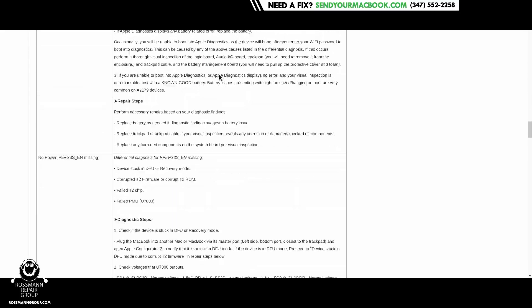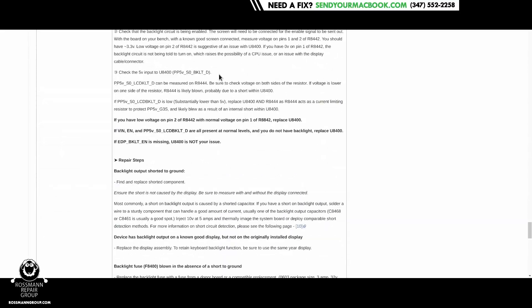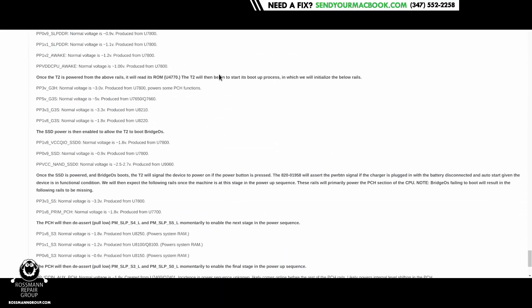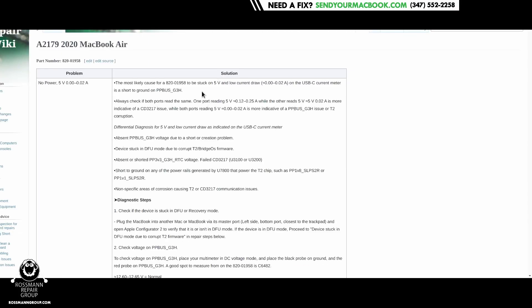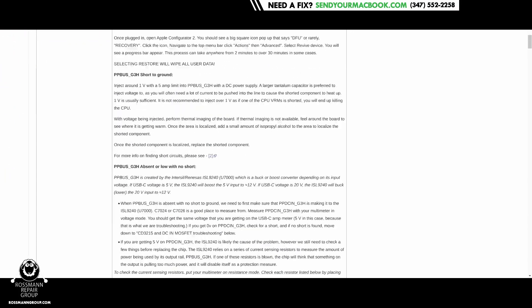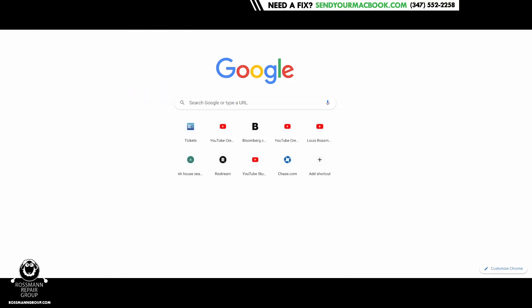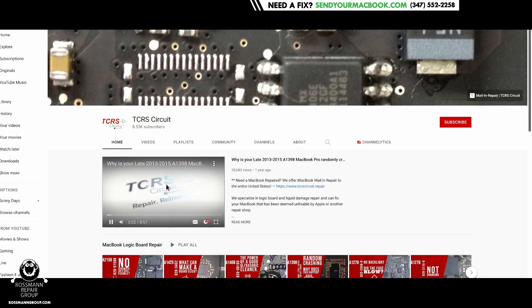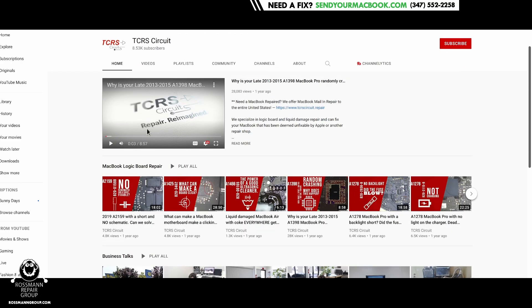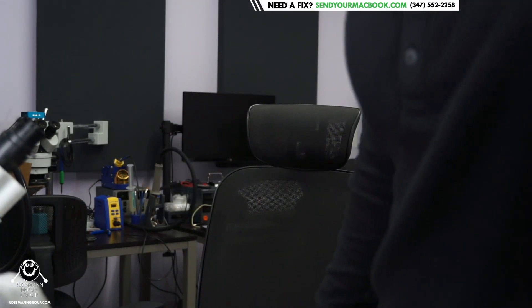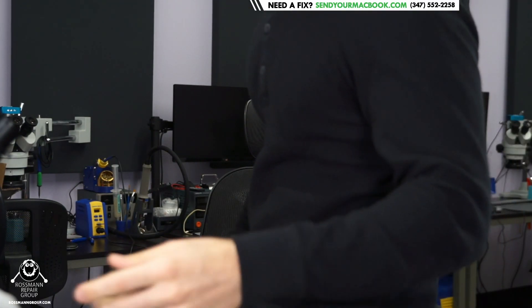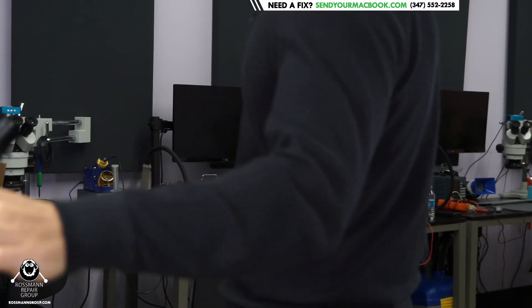We've got really long troubleshooting guides and techniques over here that are incredibly well detailed. A lot of what you see here came from TCRS Circuit, who you can find on YouTube. We've had contributions from legends like Jesse Cruz at VCC Board Repairs, and I am happy, humbled, and honored to continue finding people who are open to contributing to this because I think that this is going to help people a lot more than my videos.